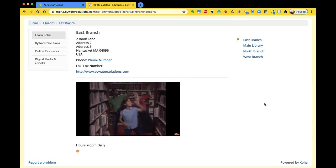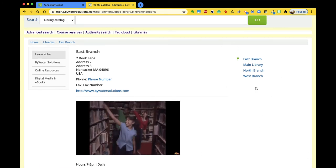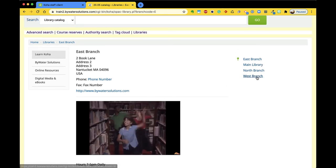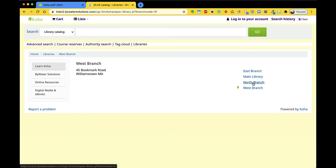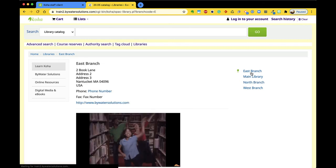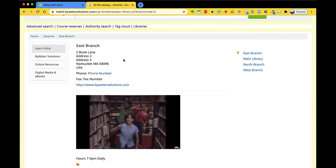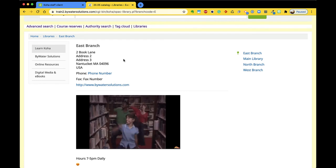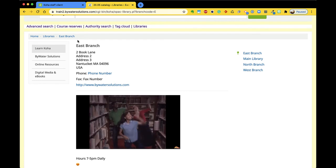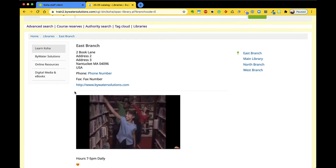I also like on the side here I have the ability to toggle to each branch and those pages. Again you can see that where you are will give you a little green marker, like little drop pins. So here we are, you can see the east branch and the information that's listed here.